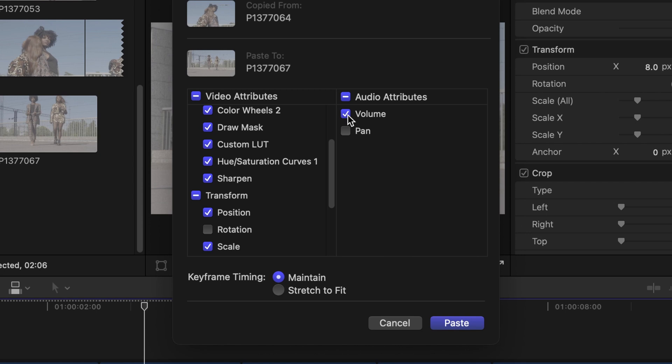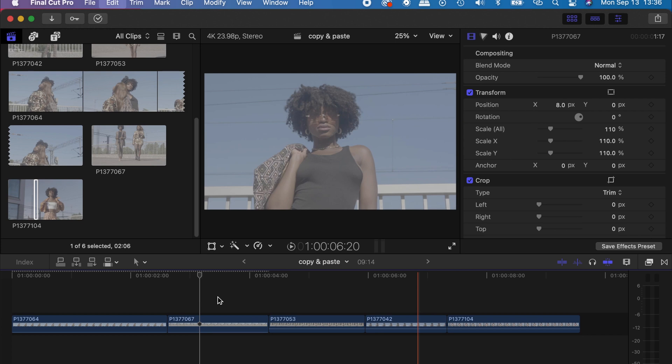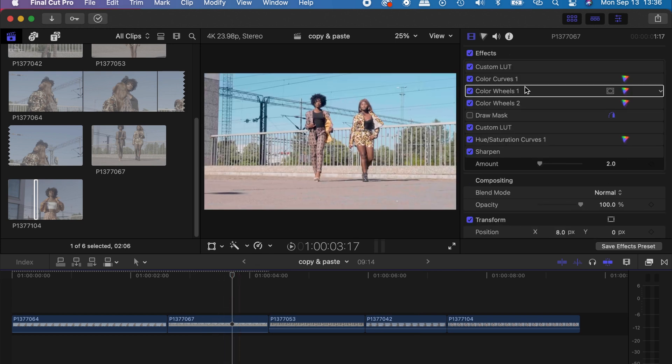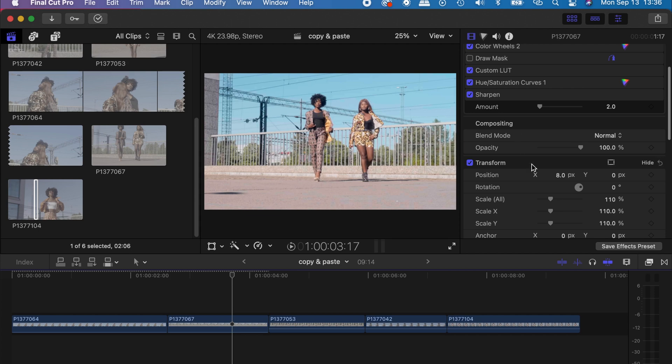but I don't want the volume on the second clip, so just click to untake that. Then you go to keyframe timing and make sure you leave it on 'Stretch to Fit.' Click on paste and there you go guys, you have all your effects from the first clip pasted on the second clip. Now let's go to how to